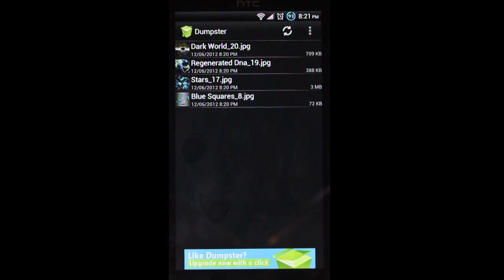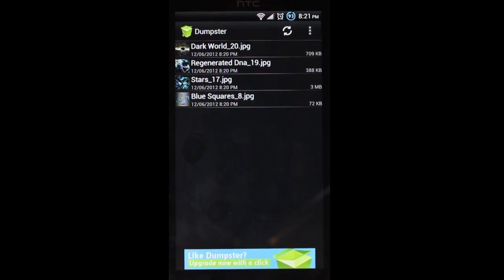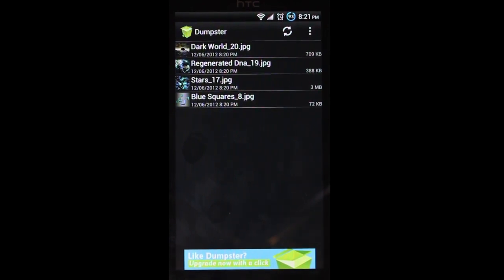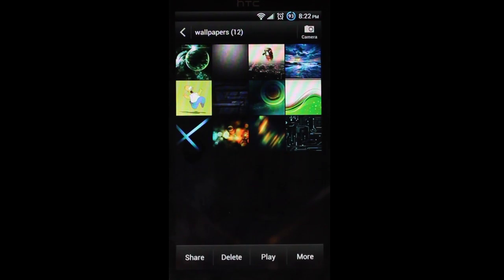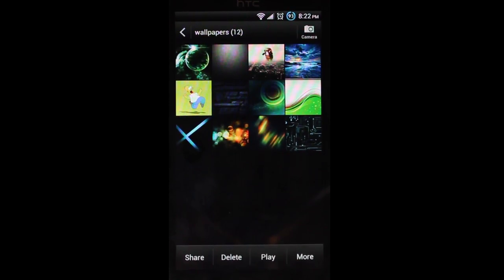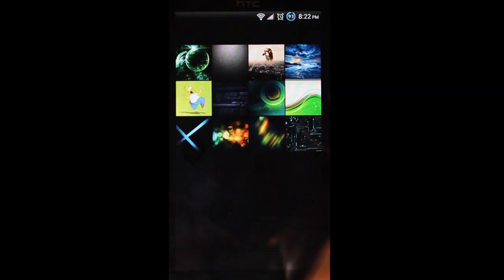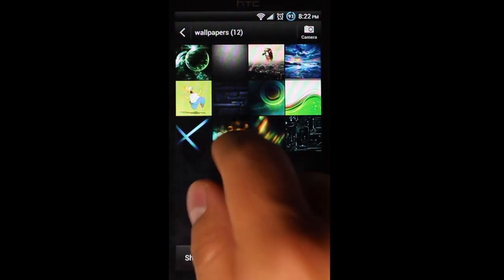So I'm going to jump back into my gallery so you can see that those files have indeed been restored. All right, and there's my wallpaper folder. And you can see that four of the wallpapers that I restored are now back on my phone. And I can select them, and they open up no problem.